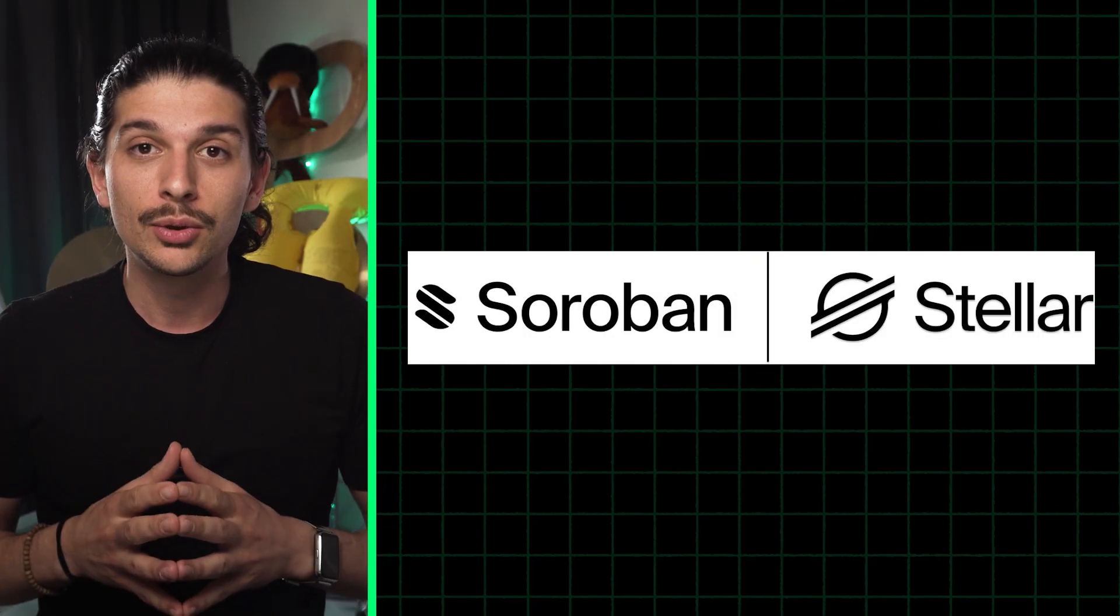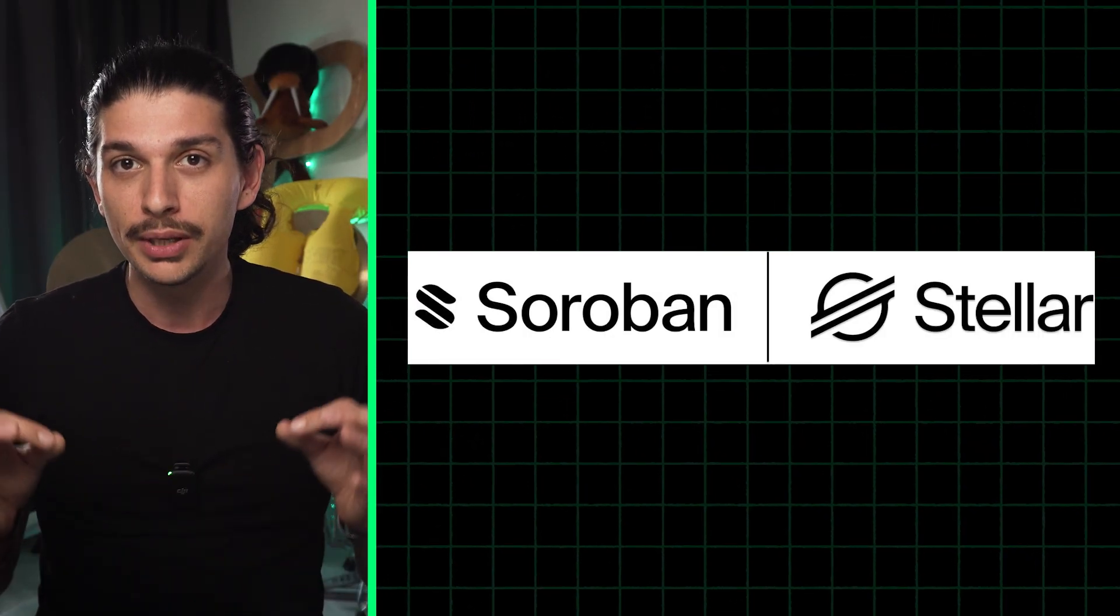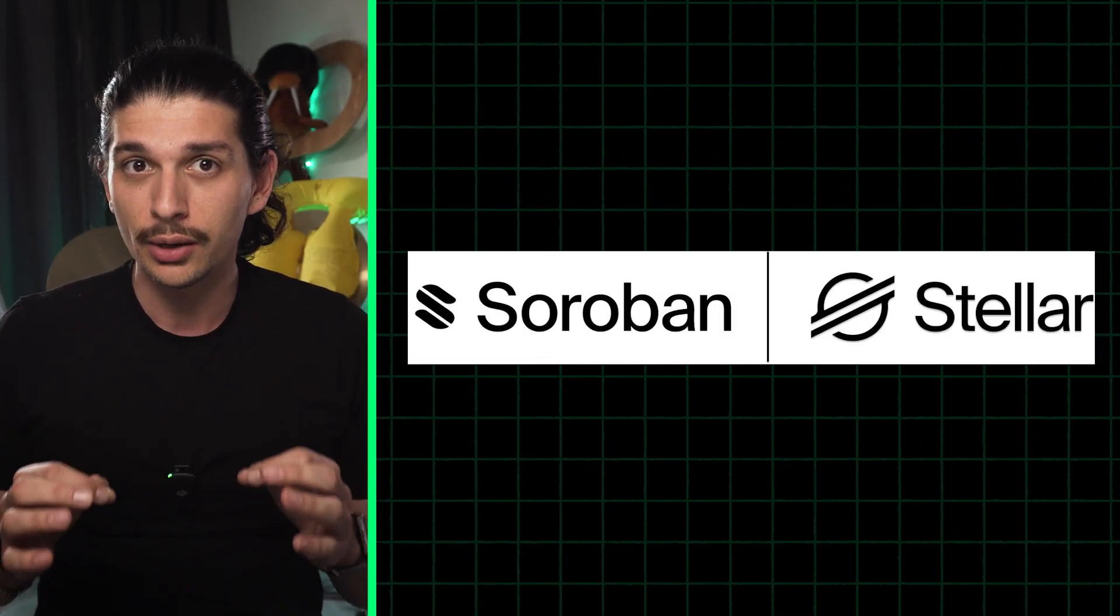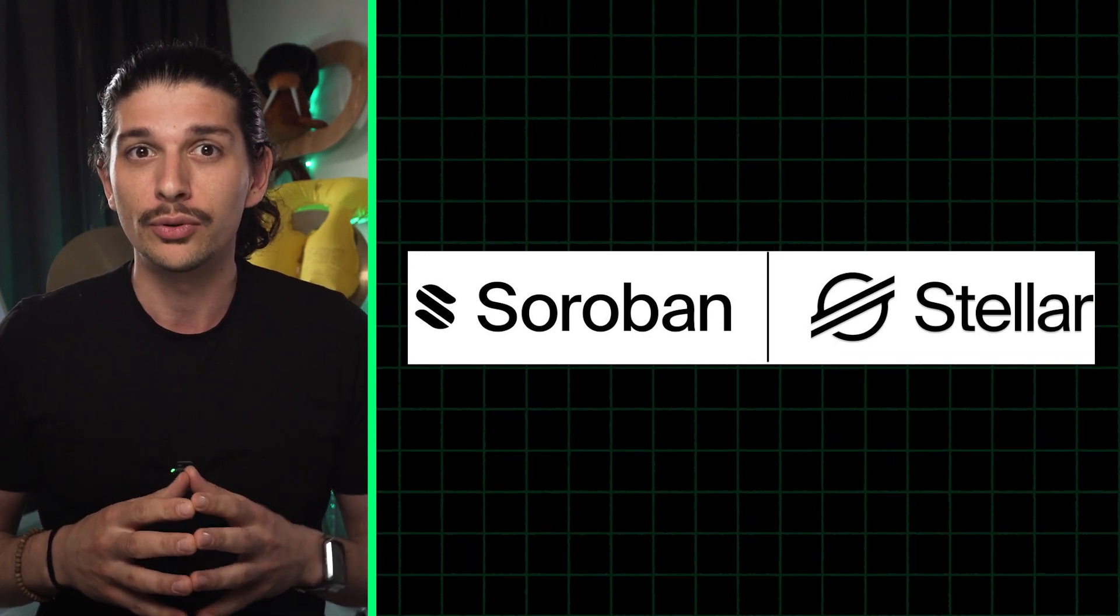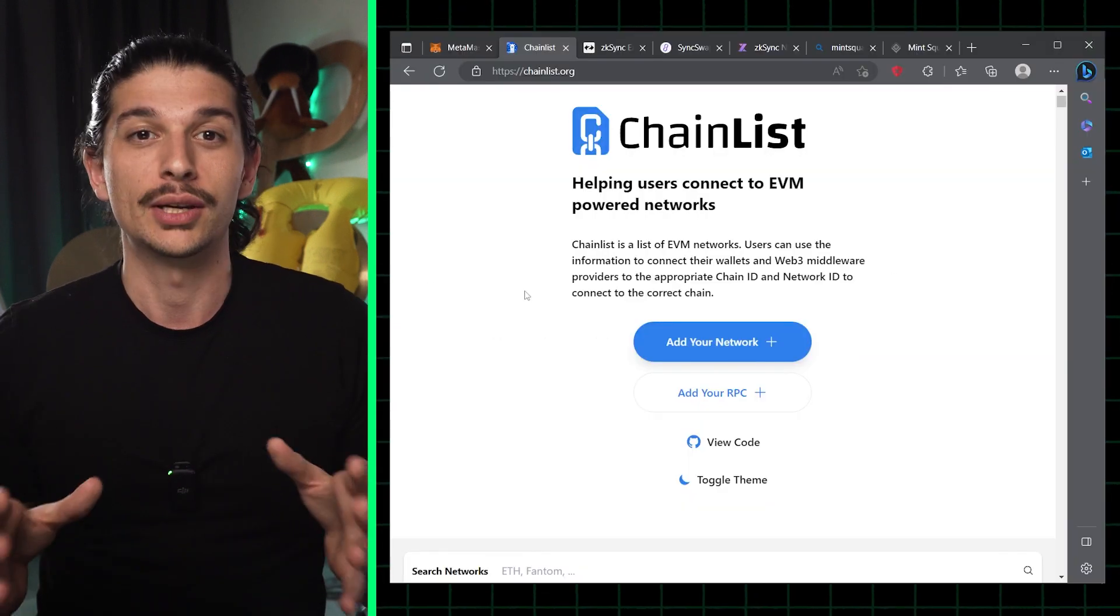A big thank you to the Stellar Development Foundation. Be sure to check out the Soroban smart contract platform which hits mainnet this fall.